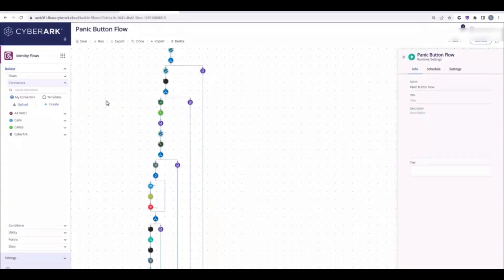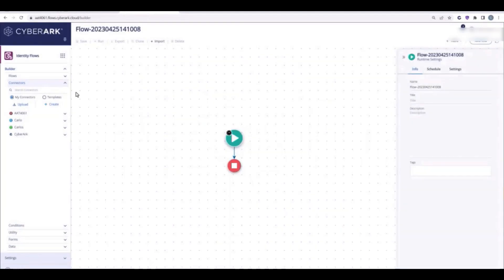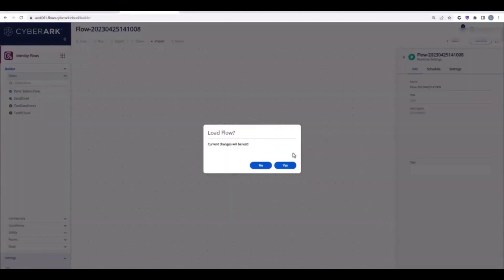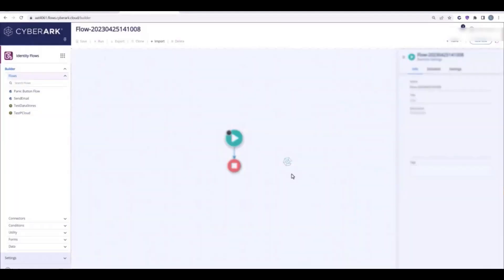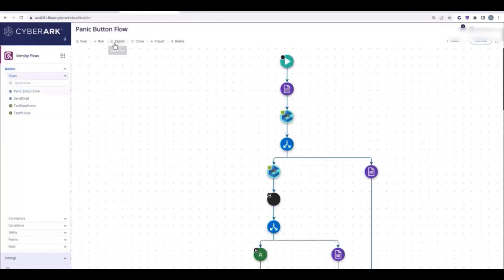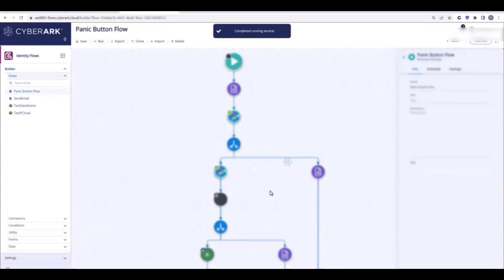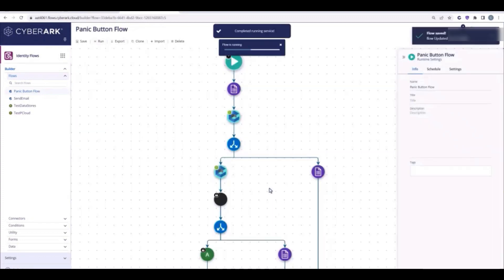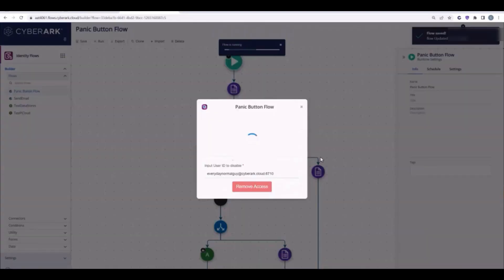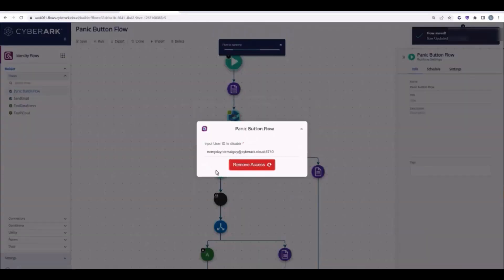This panic button can be integrated into any web portal, but for demonstration purposes, we'll run it inside Identity Flows. When we execute the panic button flow, we'll enter the username of the user that we want to disable and click on the Remove Access button.